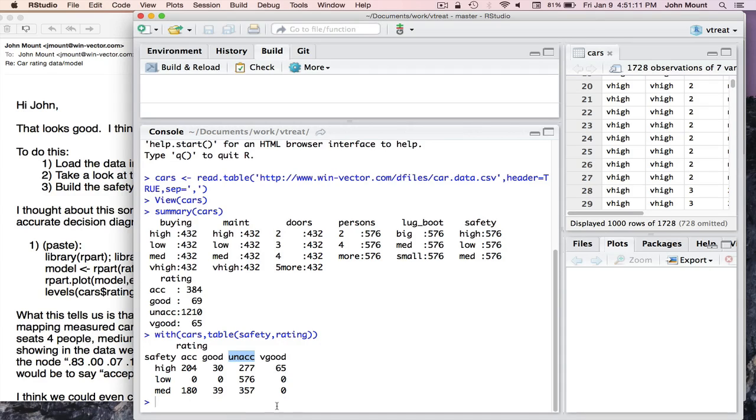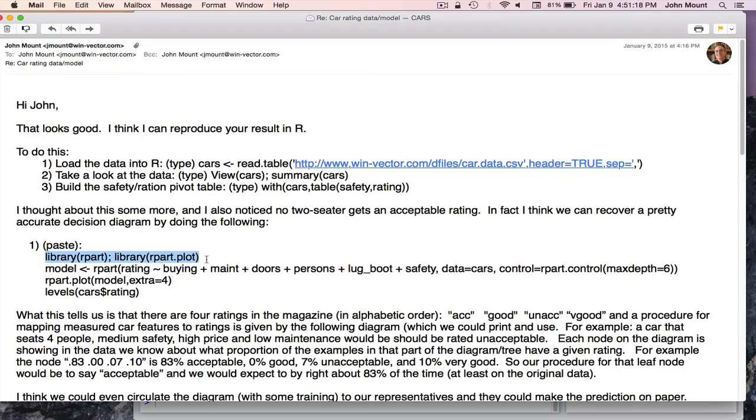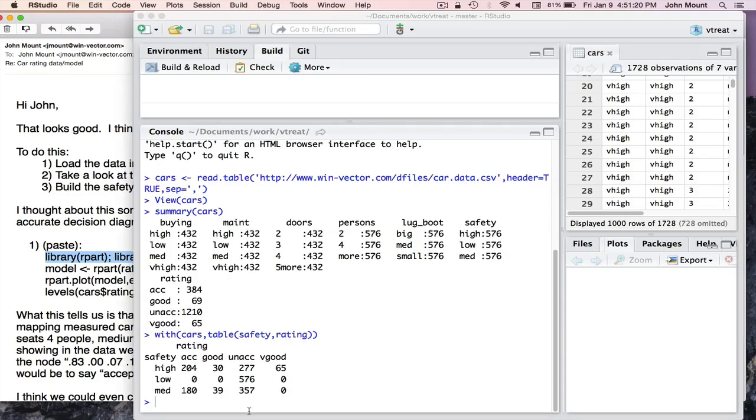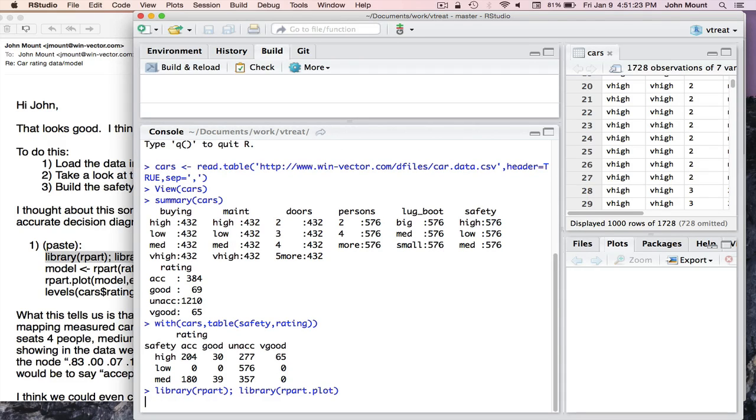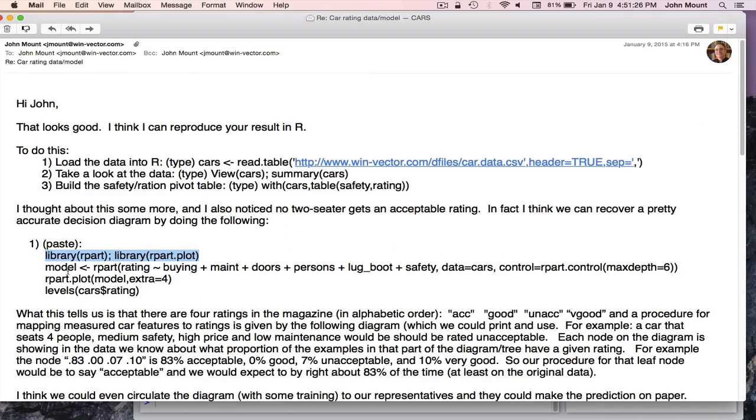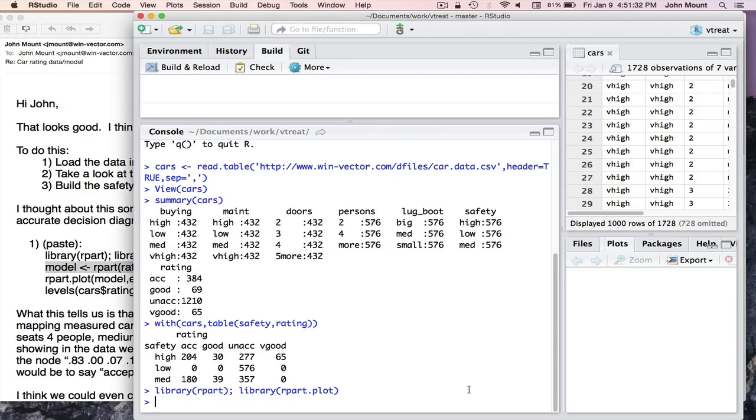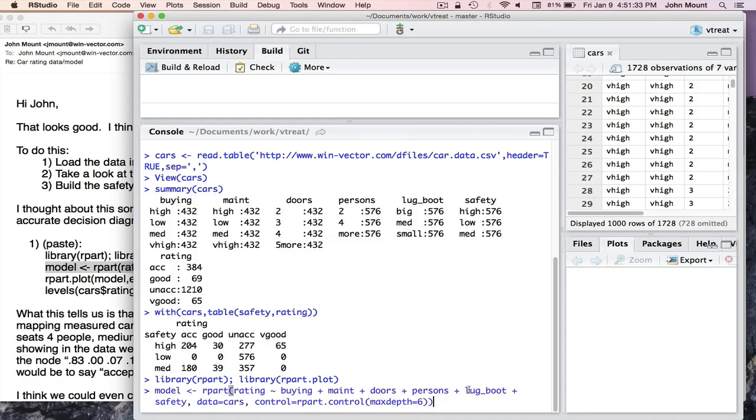So we've confirmed by looking at this table how safety influences purchase rating. However, we can quickly do a lot more in R. I'm going to load a modeling and plotting package. Again, I've sent my colleagues these instructions. And I'm now going to ask R to build a model of the rating recommendation as a function of the measured facts about cars.